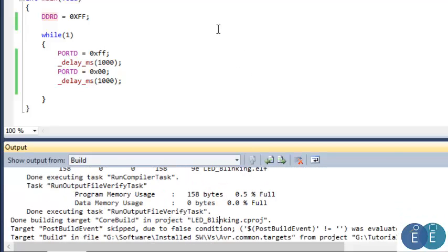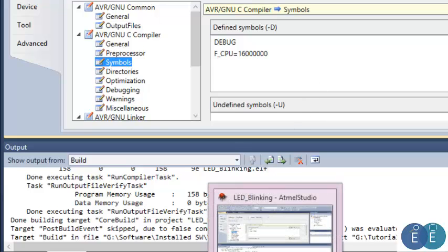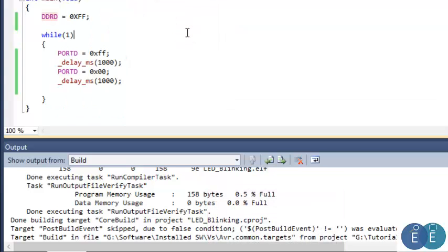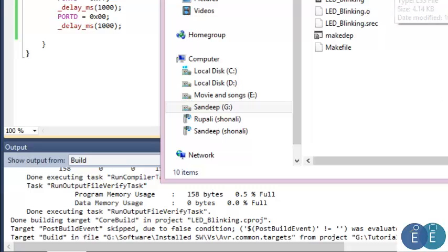An important point: we set the CPU frequency to 16 MHz in the first video and configured the toolchain accordingly. The delay function uses this 16 MHz value as its base to generate accurate delays. If we do not provide that compiler option specifying the CPU frequency, the delay function will not know at what frequency the controller is actually running, and the delays will be incorrect.